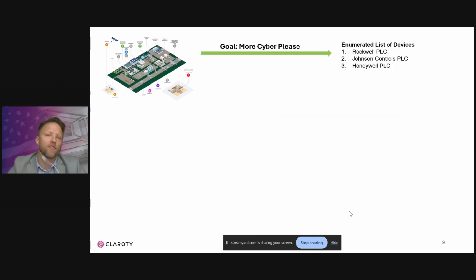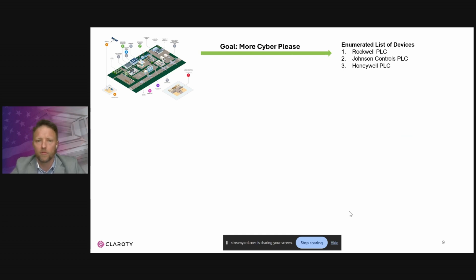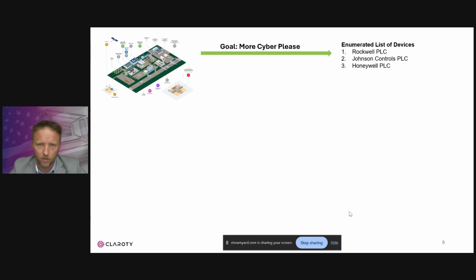Today we're going to be talking about what kind of security controls and what approaches you should take to protect these specific systems. Primarily, we're going to be talking about how do we close the door to the adversary — how do we reduce the attack surface of these specific assets? We're using a military installation to represent defense critical infrastructure.